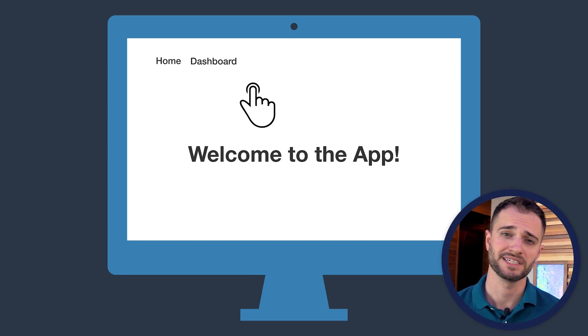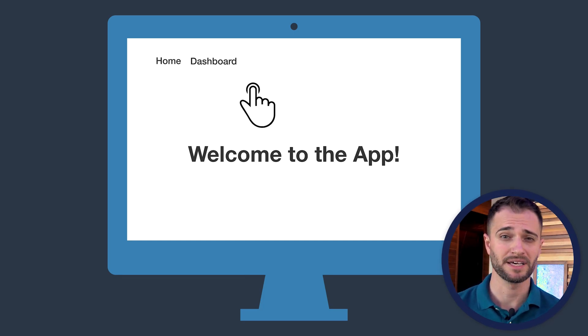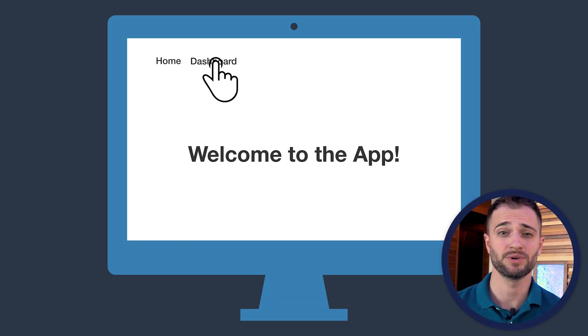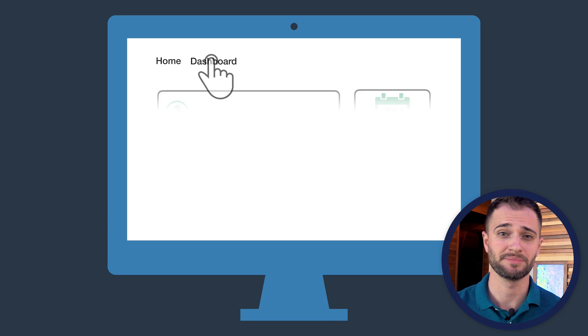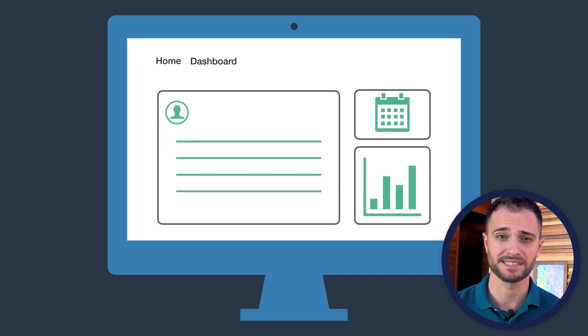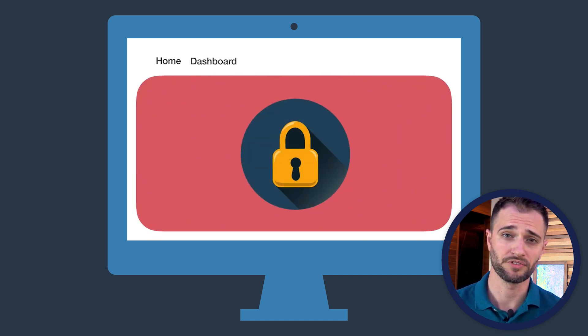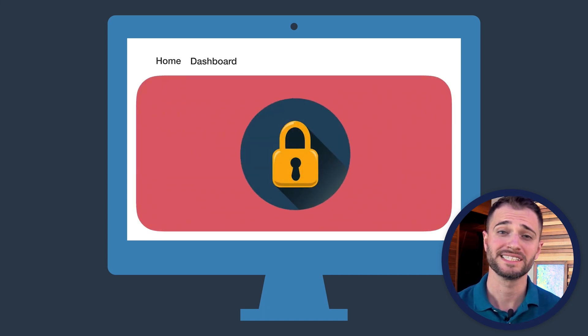In a web application, it's likely there's going to be parts of your app that you don't want just anyone off the internet to be able to access, like a dashboard for example.